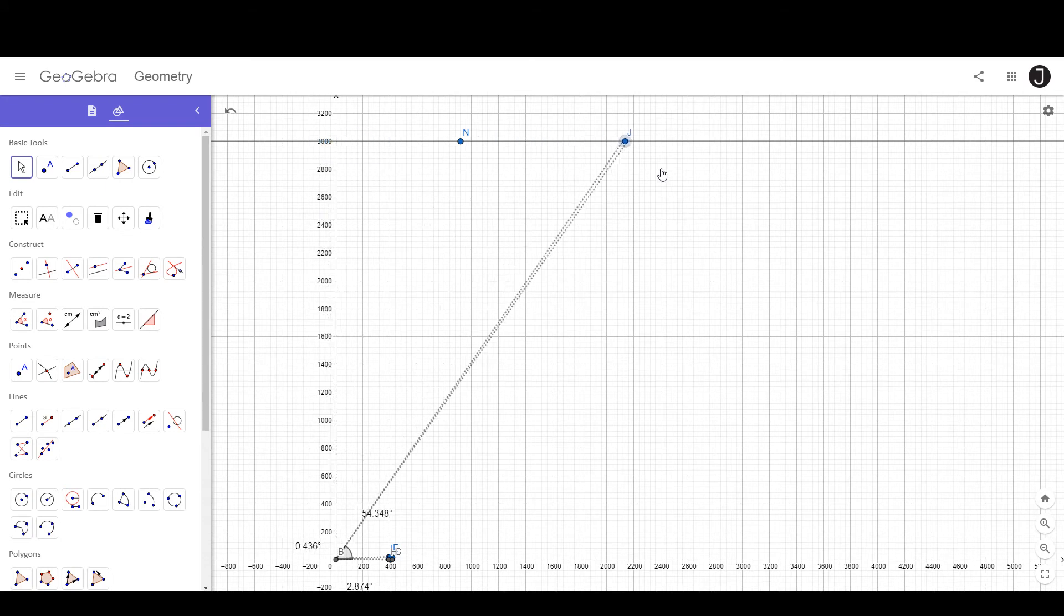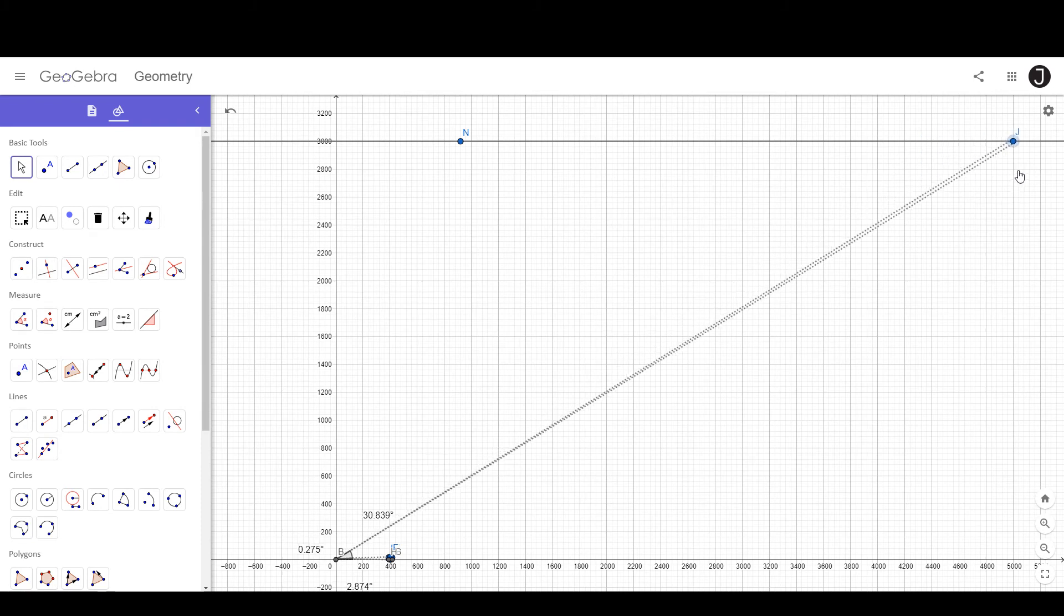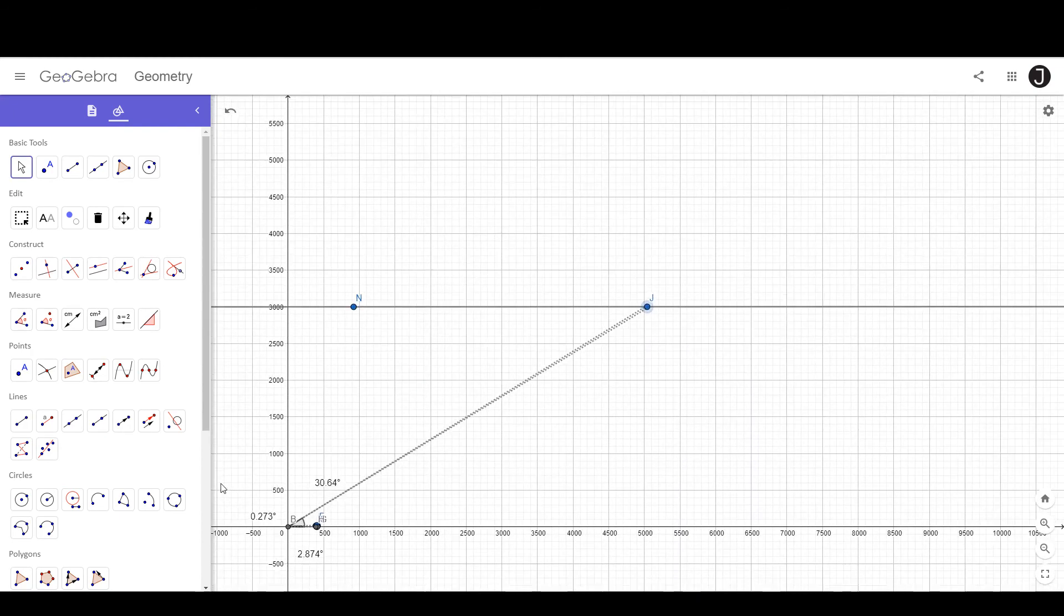As it gets further and further away from you, the angle at which you view it decreases and its angular size decreases.